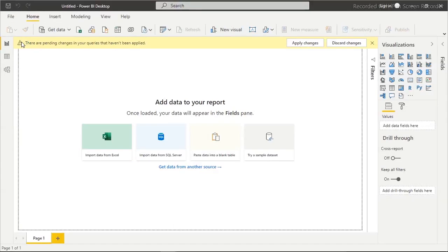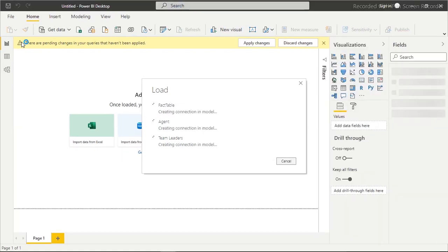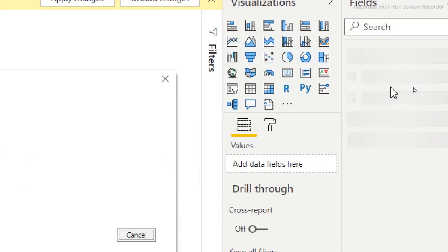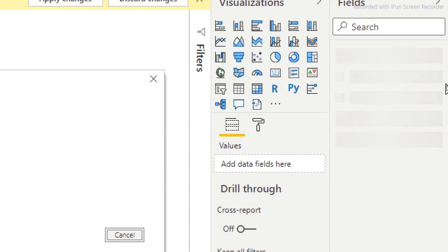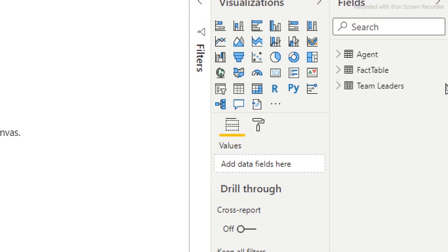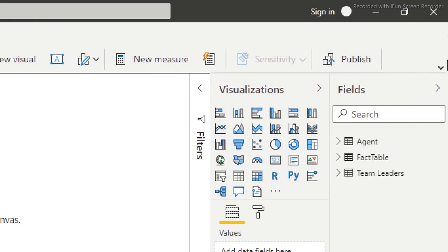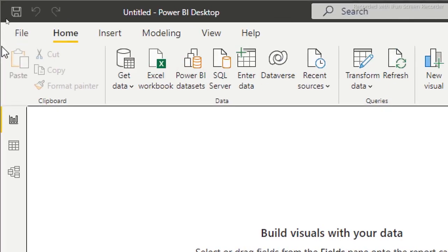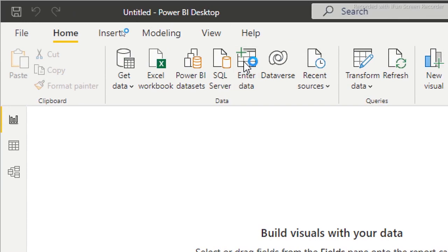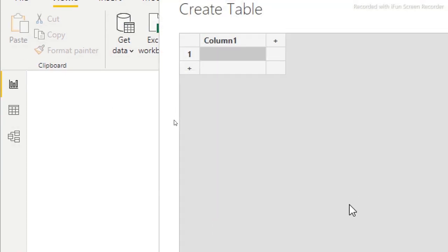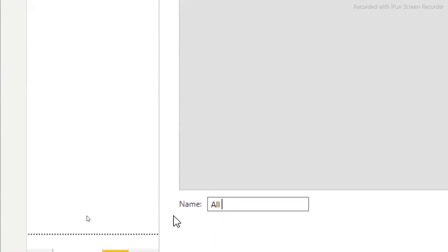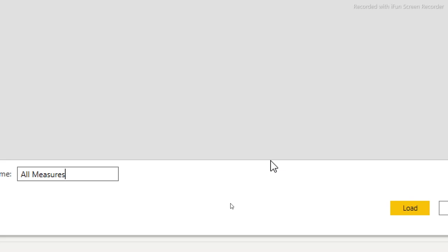It will take a moment to create the connection, detect relationships, and load the data. While we wait — if you're here for the first time, consider subscribing as we do a lot with Power BI, Excel, and PowerPoint. Now the data has loaded. Before doing anything else, I want to create a measures table. I'll go to Home, click Enter Data, and name this table 'All Measures' — this is where most of my measures will be created.